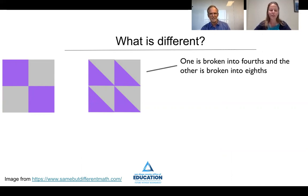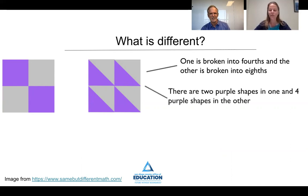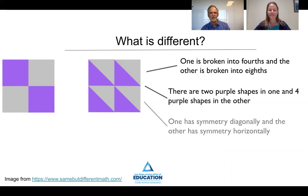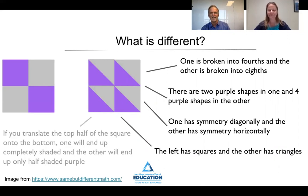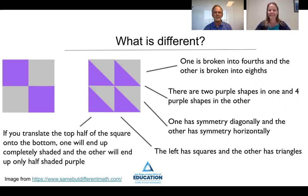There are two purple shapes in one, and the other one has four purple shapes. One has symmetry diagonally, and the other has symmetry horizontally. The left has squares, and the right has triangles. If you translate the top half of the square onto the bottom, one will end up completely shaded, and the other will end up only half shaded purple.